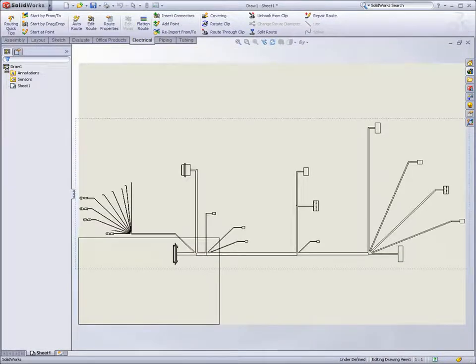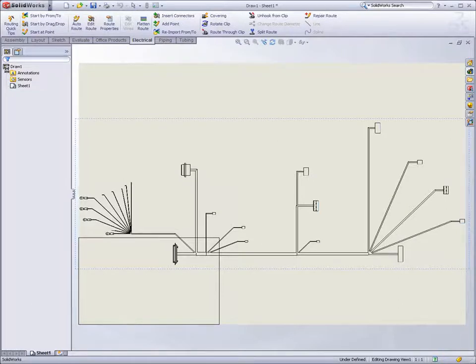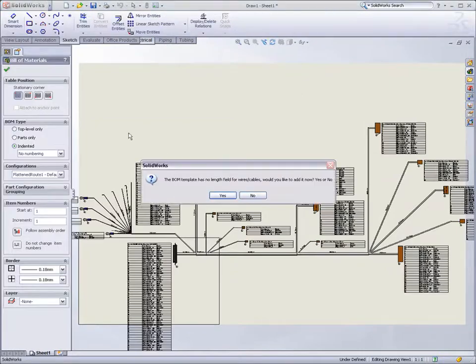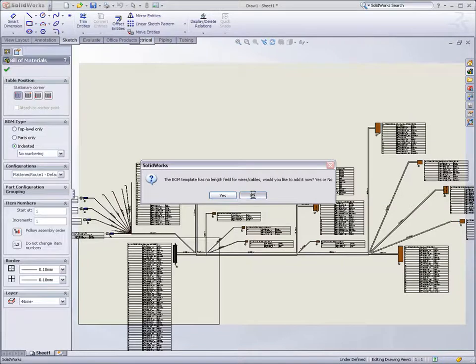The harness is flattened very neatly, and all the connector tables, wire tables, bill of materials, and cut lists are organized neatly. With a single button push, a production drawing is created automatically.